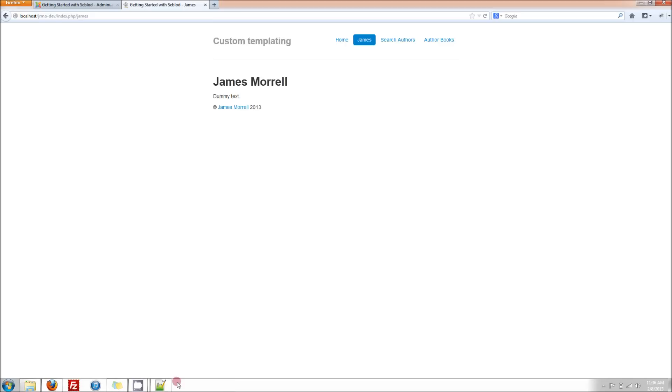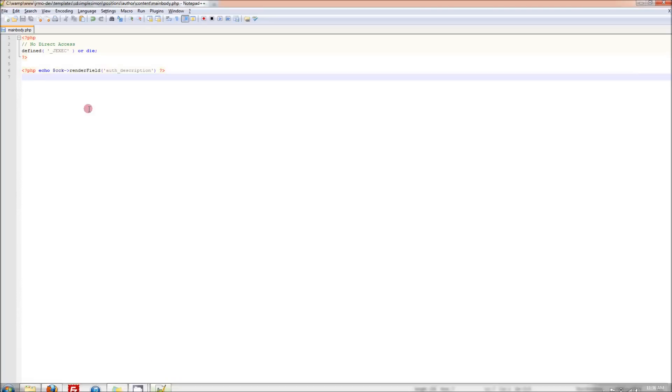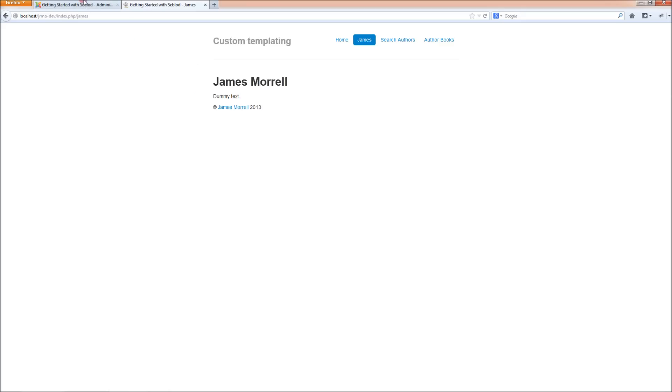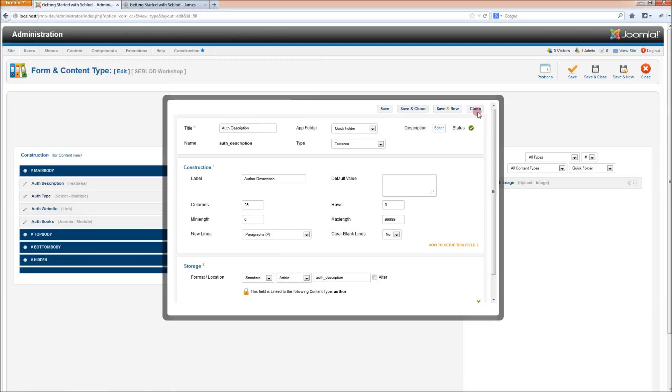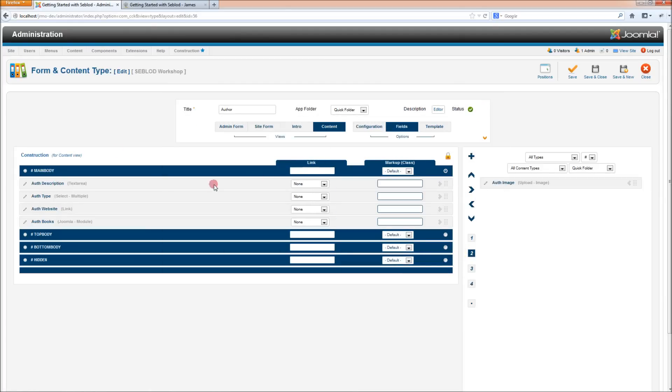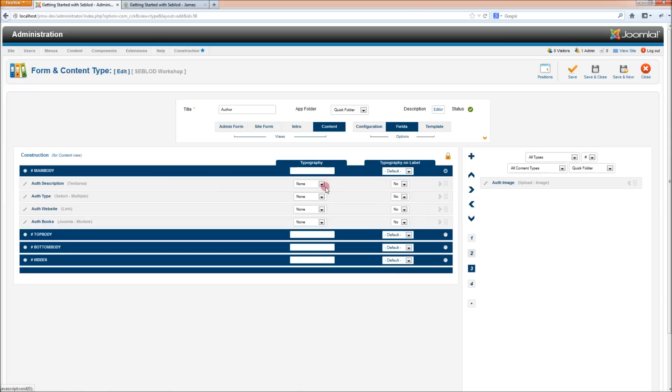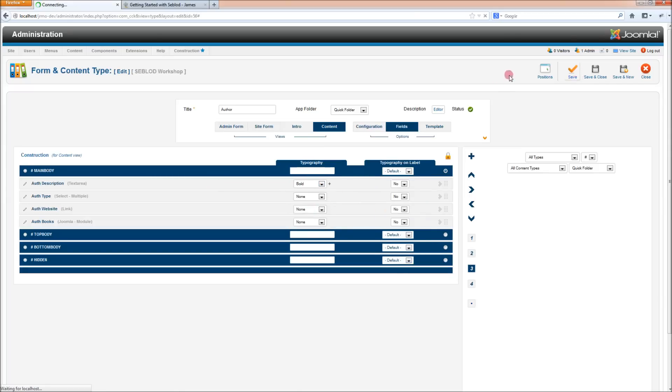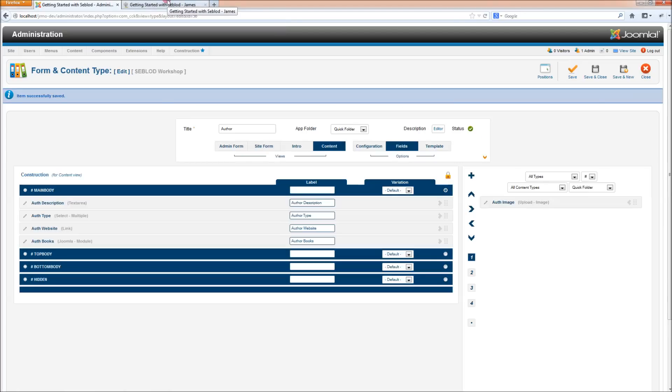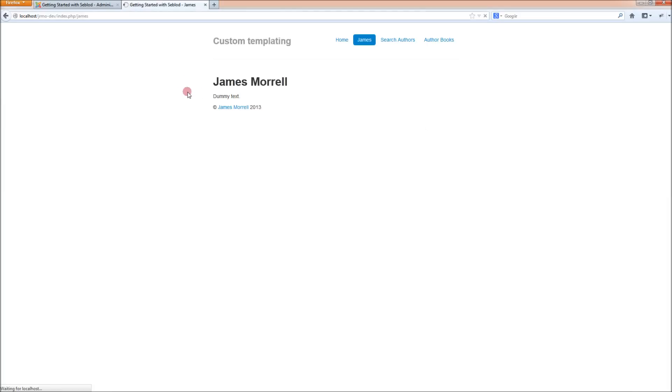What we've done there is we've used the render field command. What that does is it takes the field out of Seblod and renders it with all of the settings that we've applied to it. If we, for example, go into Seblod and make this description field have a link on it or change the typography on it, say we make it bold and save it, then it'll take all of those options that we've set in Seblod and reflect them in the fields on our website.